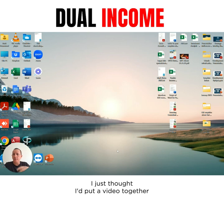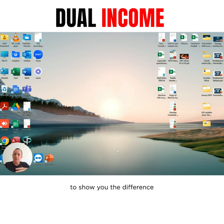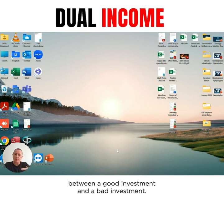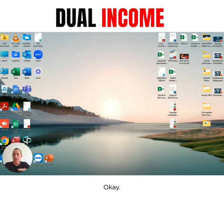Hi guys, I just thought I'd put a video together to show you the difference between a good investment and a bad investment.